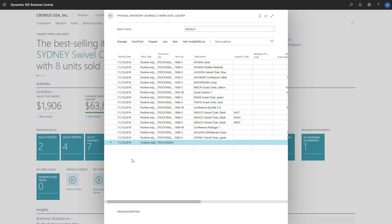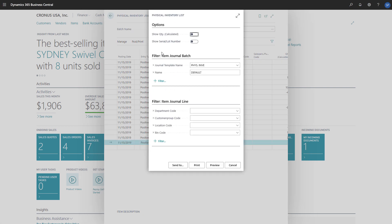To print the Physical Inventory Count Report, we'll choose Post Print, and then Print. On the Options page, we can specify whether we want the calculated inventory to show, as well as the serial lot numbers of the items.